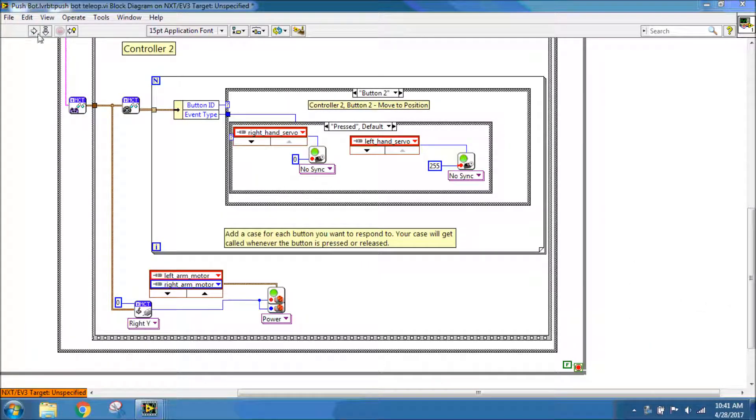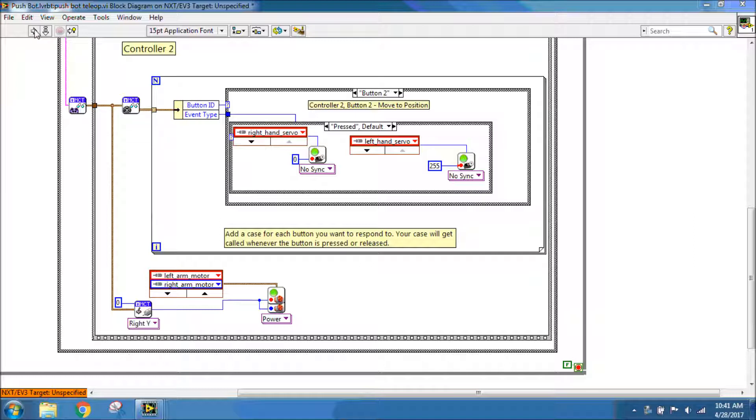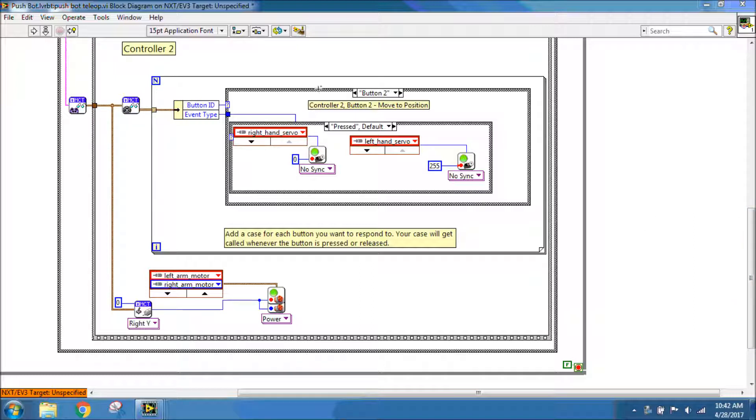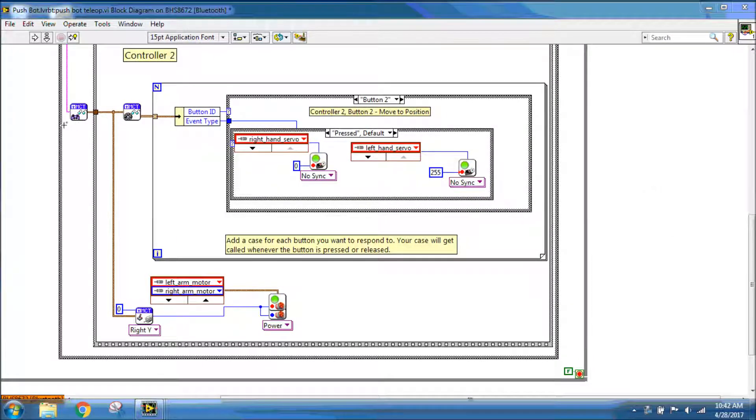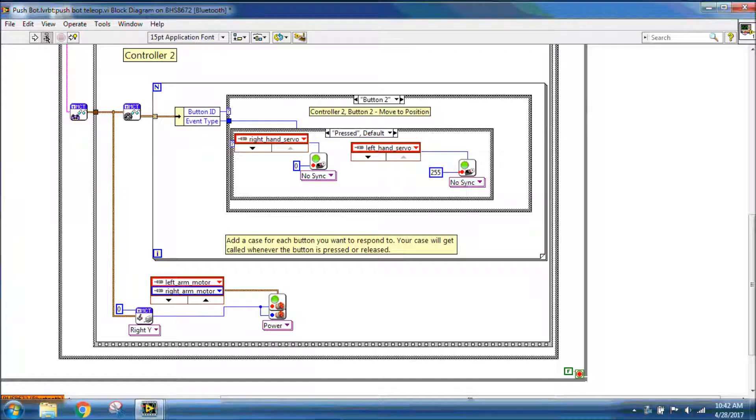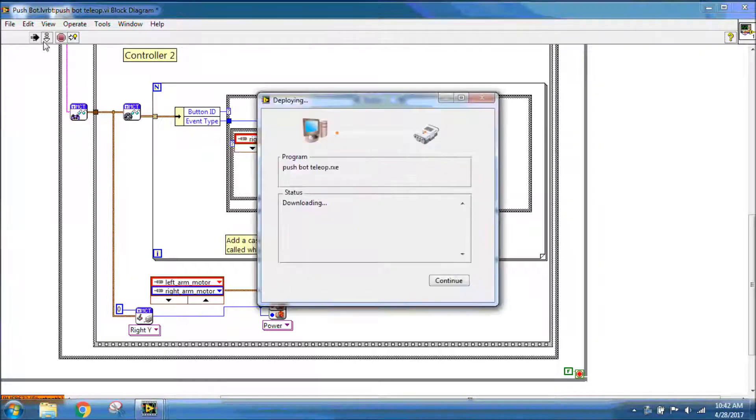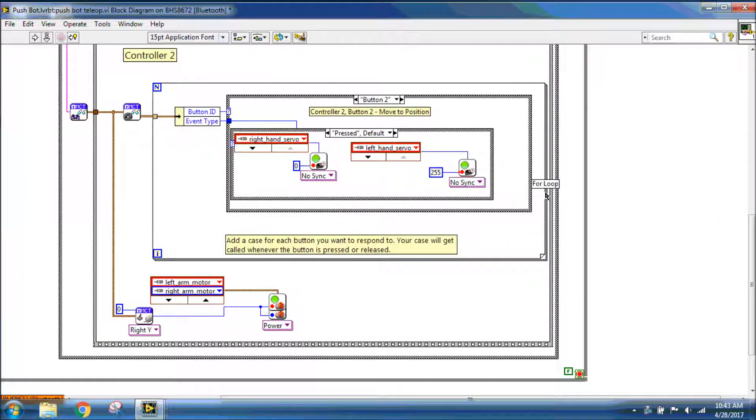Now, up at the top, I should have a solid arrow for my run that shows I have no errors. If you have errors, so if this is a broken arrow, then you need to click on that and double-click any errors you see to see if you can fix them. If you have trouble fixing them, make sure you let your teacher know so that they can help you. I'm going to download to my NXT. I'm already connected through Bluetooth to my NXT brick. So I can just click deploy and have it send to my NXT.